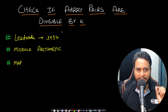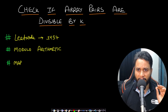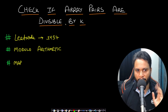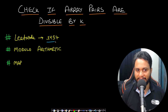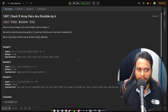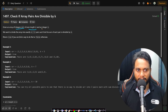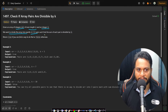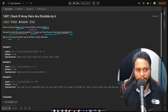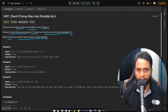Welcome back to TakeDose. In this video we will look at the 'Check if Array Pairs are Divisible by K' problem, which is LeetCode number 1497, based on modulo arithmetic. Given an array of integers ARR of even length n and an integer k, we want to divide the array into exactly n/2 pairs such that the sum of each pair is divisible by k. Return true if you can find a way to do that, or false otherwise.